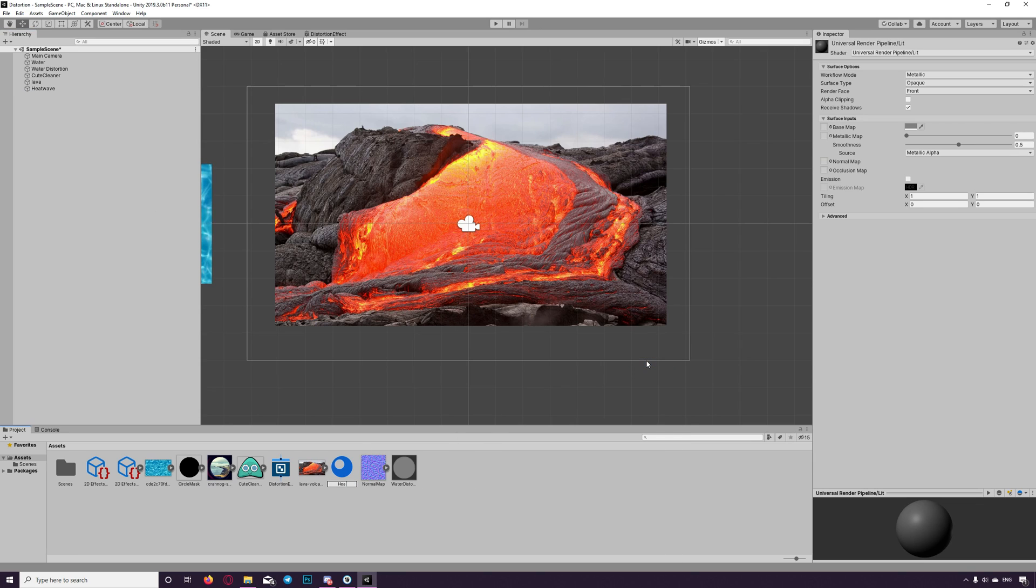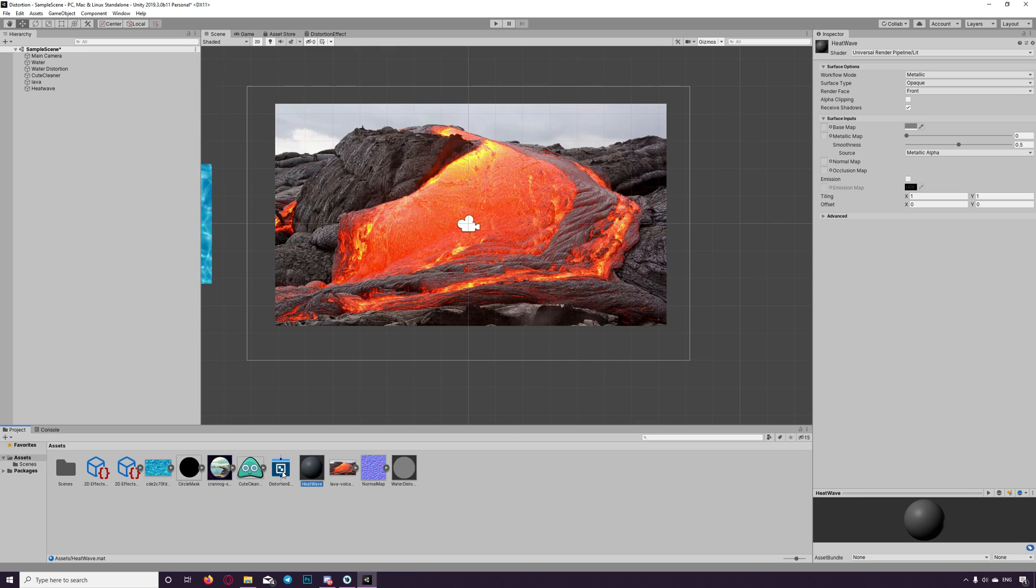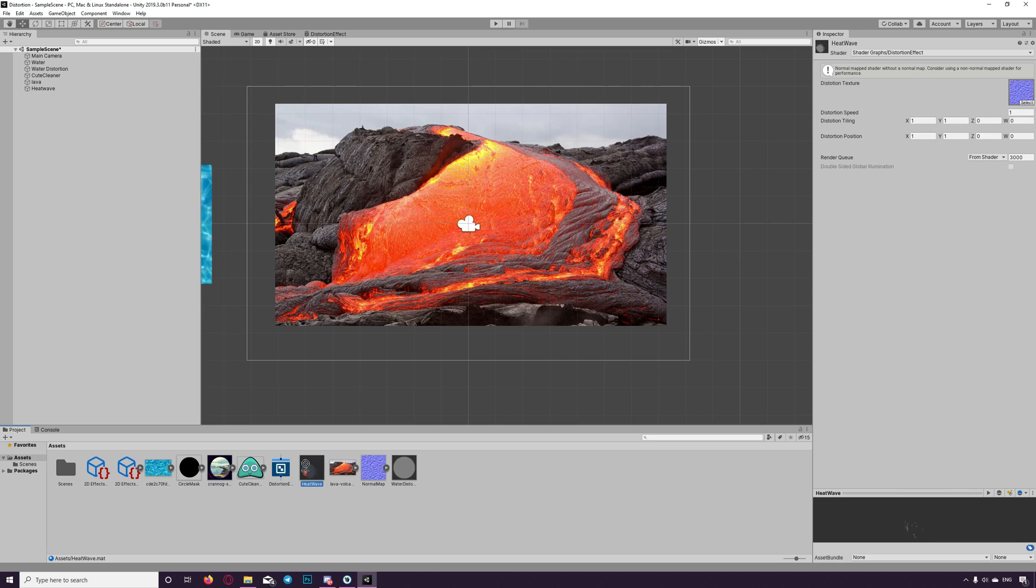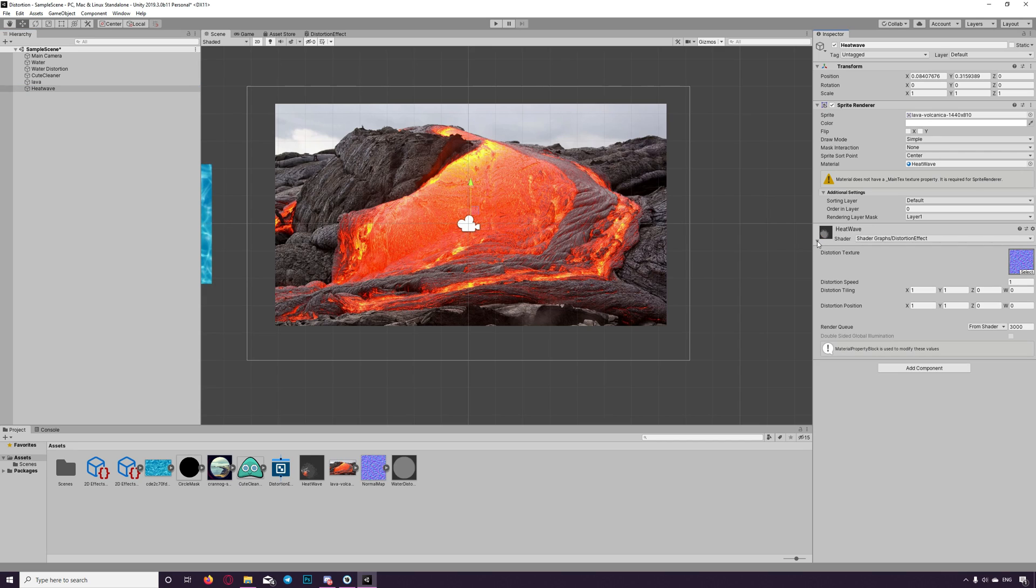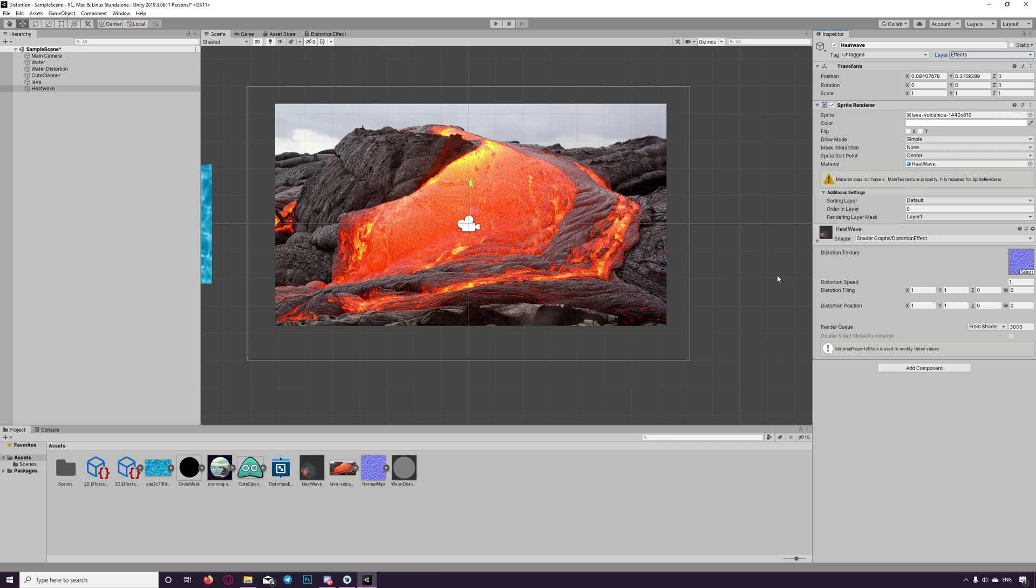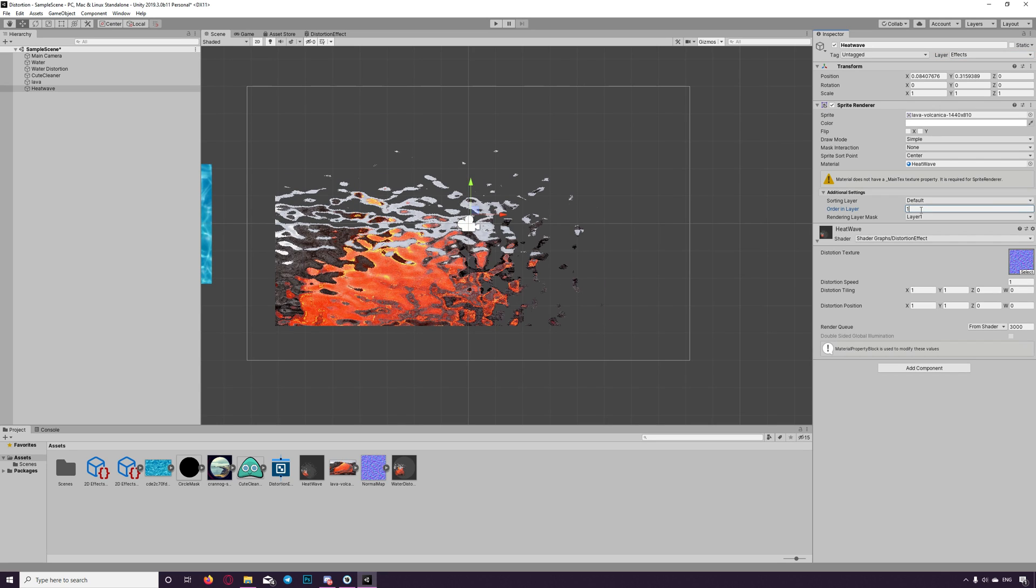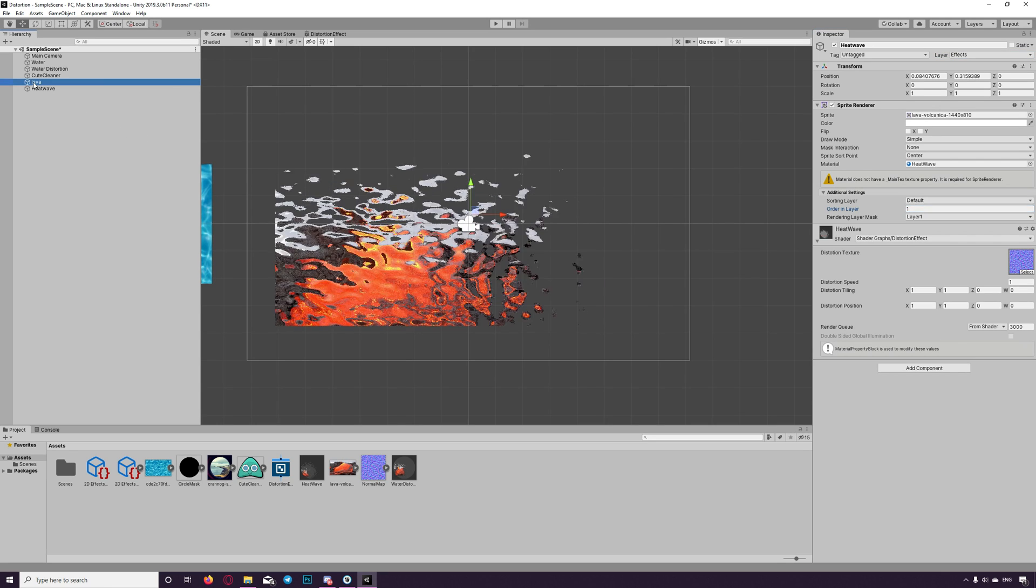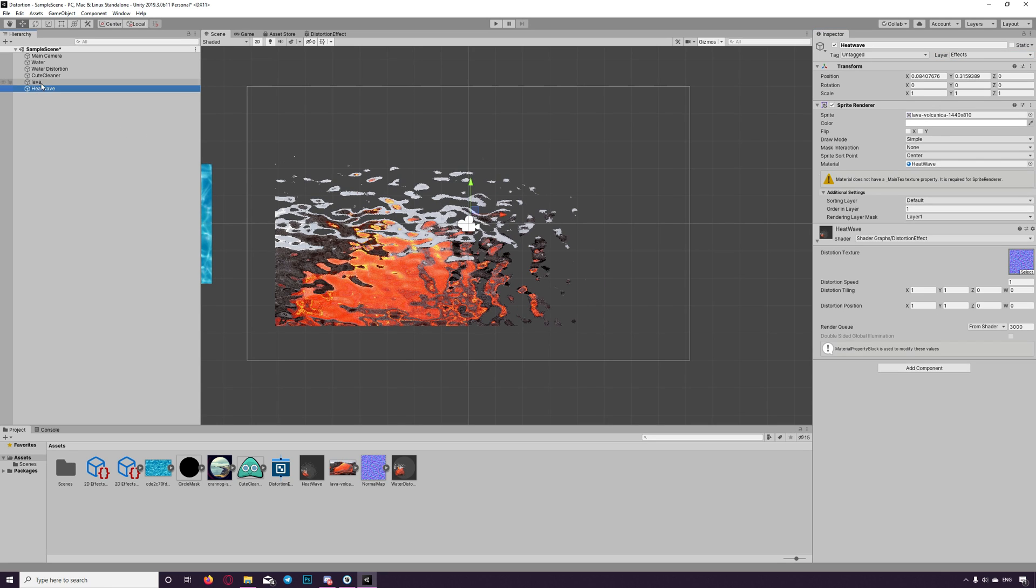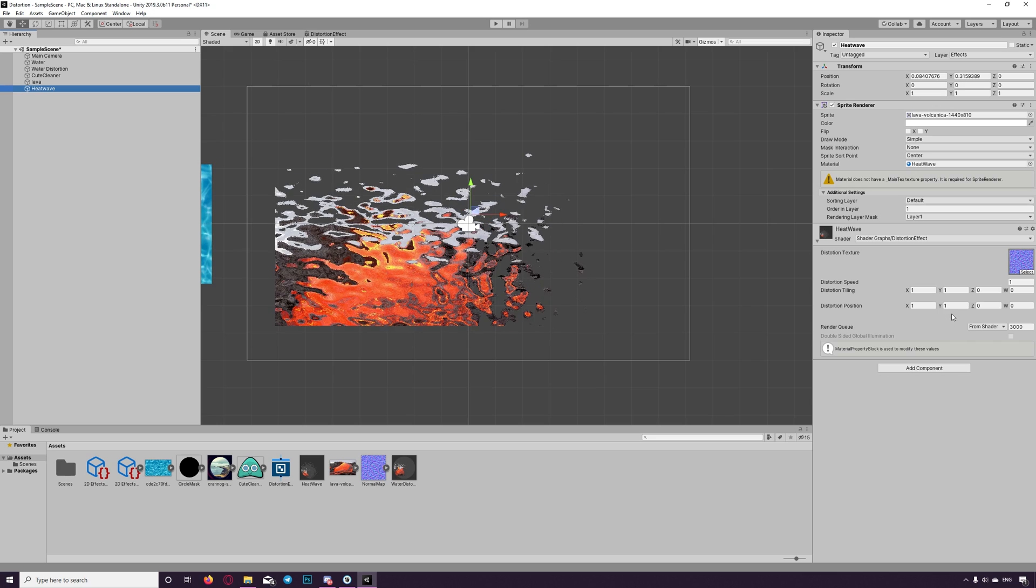We name it wave and we drag to that material the distortion effect we created. Then we apply to wave game object. And the order to be above.